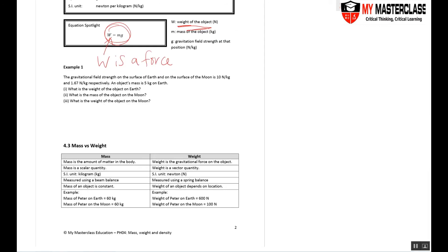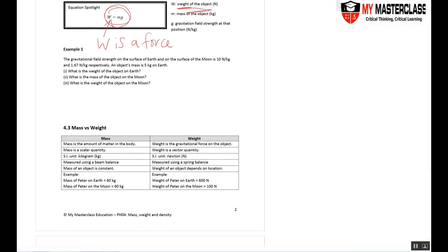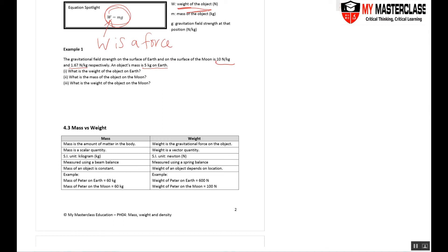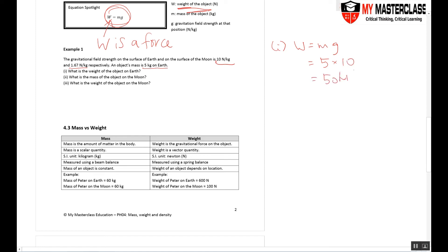Let's look at a question that talks a little bit on weight, mass, and gravitational field. Example one: The gravitational field strength on the surface of Earth and on the surface of the Moon is 10 and 1.6. The object mass is 5 kg on Earth. Question one: What is the weight of the object on Earth? To find the weight, W = mg. Mass is 5, g on Earth is 10, that gives me 50 Newtons.